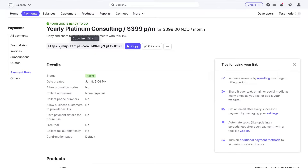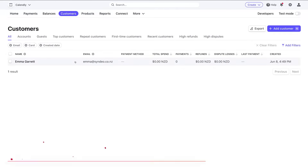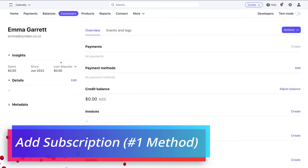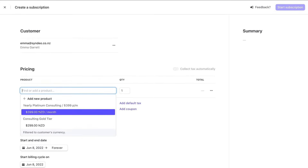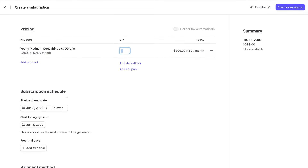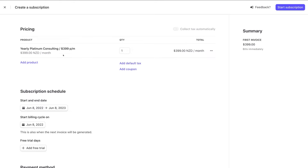For this particular subscription plan I wouldn't send this payment page to customers because I don't have an end date set — this is only a 12-month plan. What we can also do is navigate over to Customers. If you have a customer you want to assign this subscription plan to, simply click on the customer, scroll down to Subscriptions, click Create, and choose your subscription plan. Then navigate down to Subscription Schedule to set a start and end date.